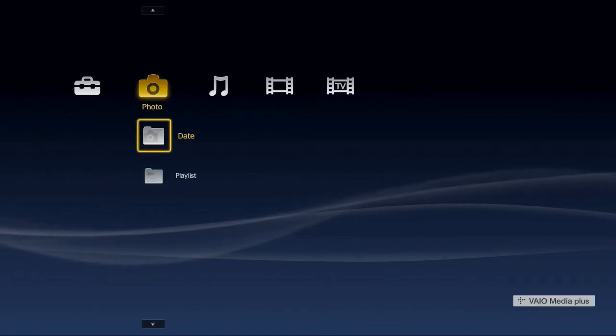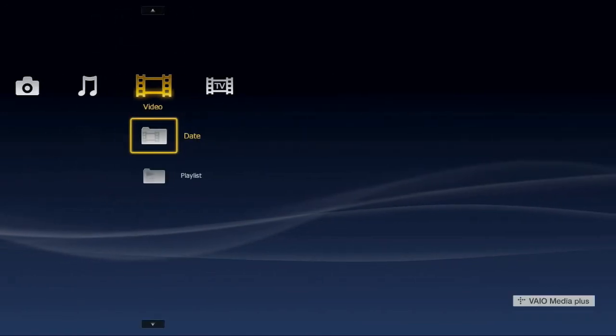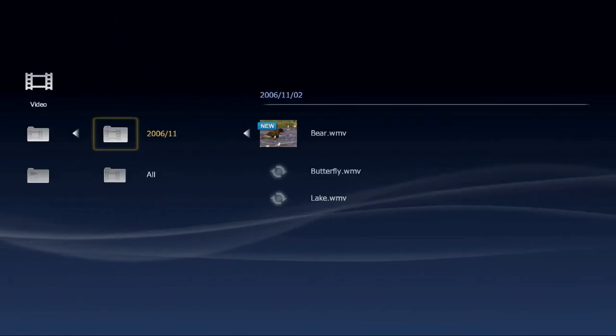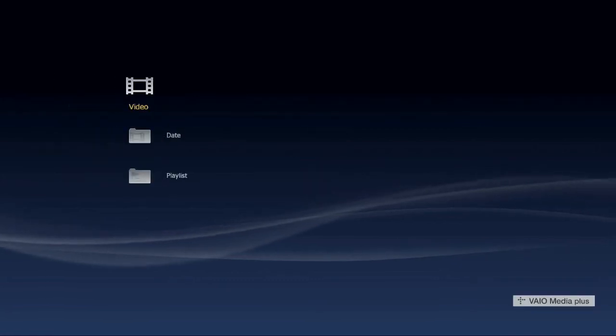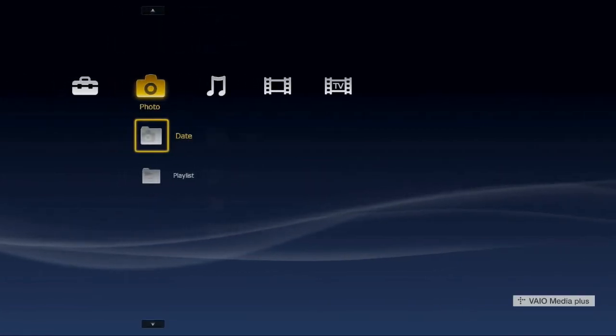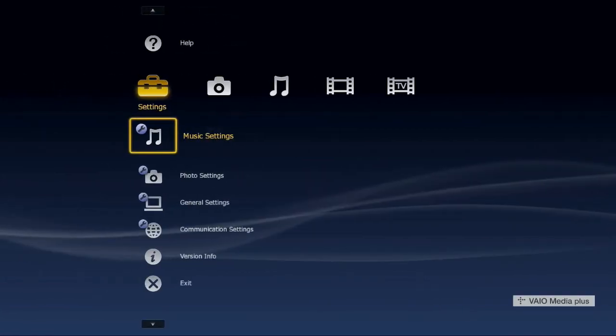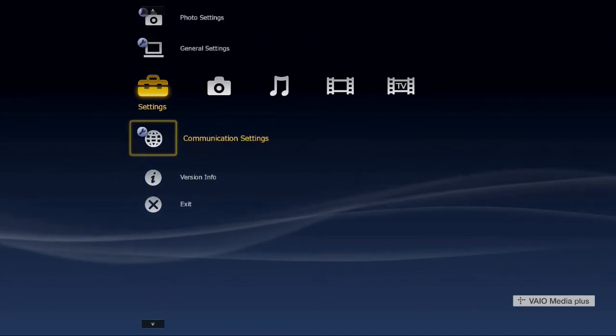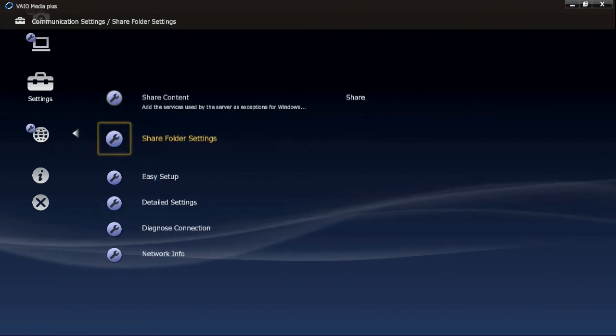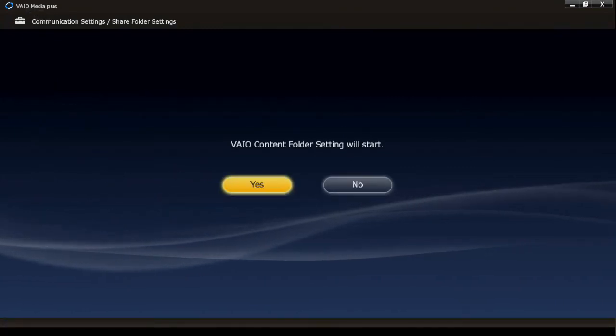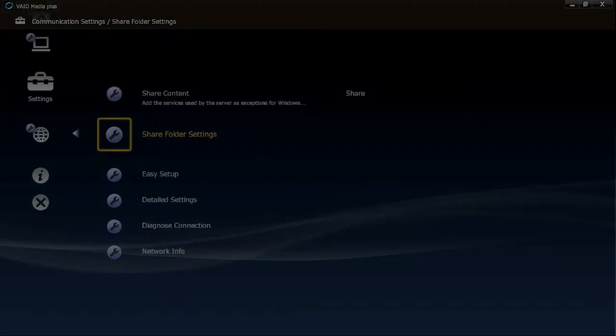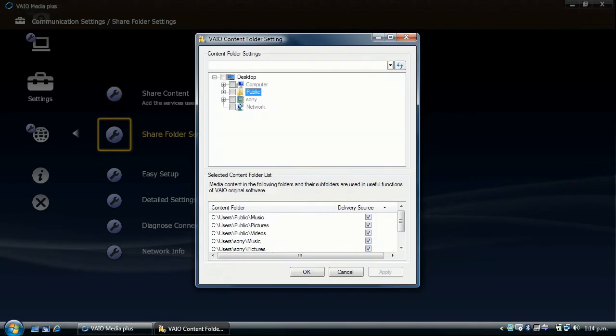So the first thing we need to do is set Vaio Media Plus up to actually start collecting your media. By default, Vaio Media Plus will collect media from the standard folders that Windows Vista uses to store your photos, your music, and your videos. However, if you'd like to add additional locations for Vaio Media Plus to search, you can do so simply within the configuration utility. If you have a lot of media on your computer, it may take some time for Vaio Media Plus to collect and analyze it all. However, once it's done, you can now access it through your PlayStation 3.